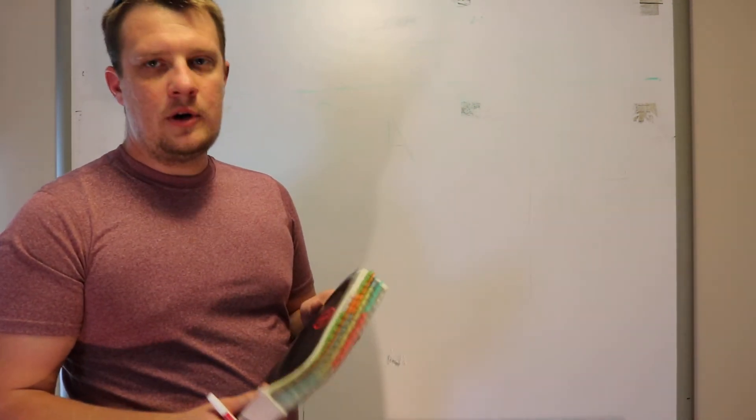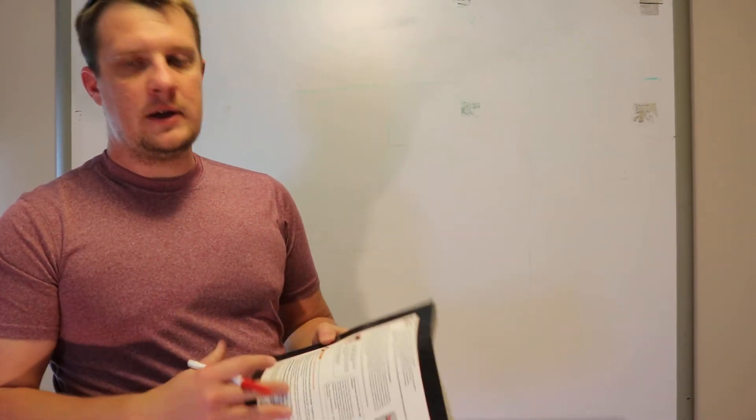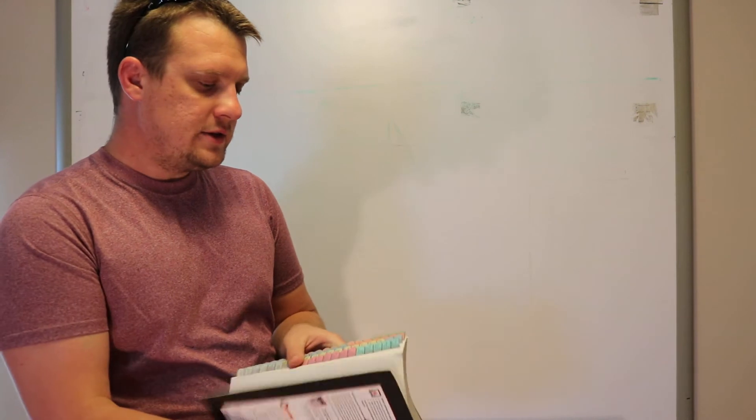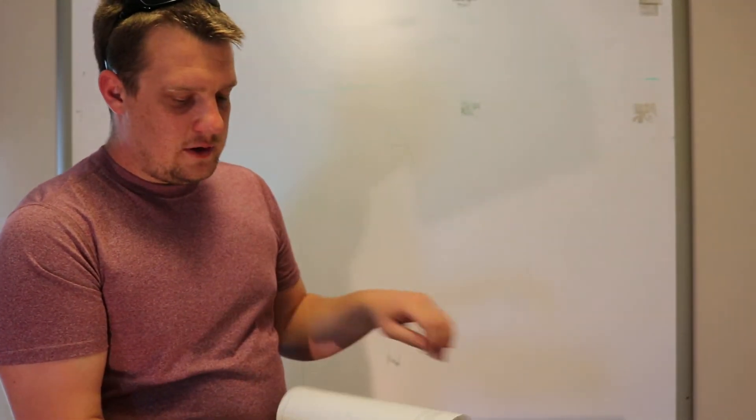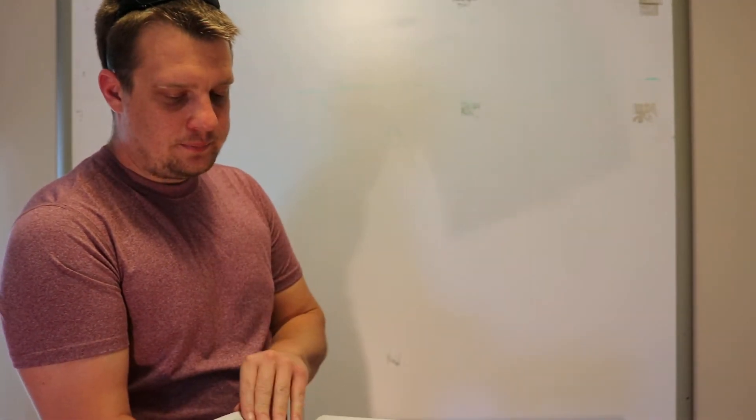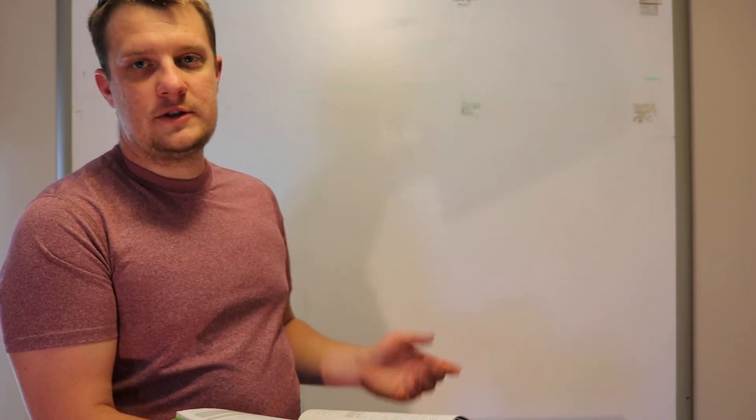Once you get your book and get it tabbed out, the first thing I recommend is to go through and familiarize yourself with all the different things. In the very beginning, you have a page with your definitions. You're going to want to know that's there. There's a lot of questions on the exams that base their questions off the definitions.